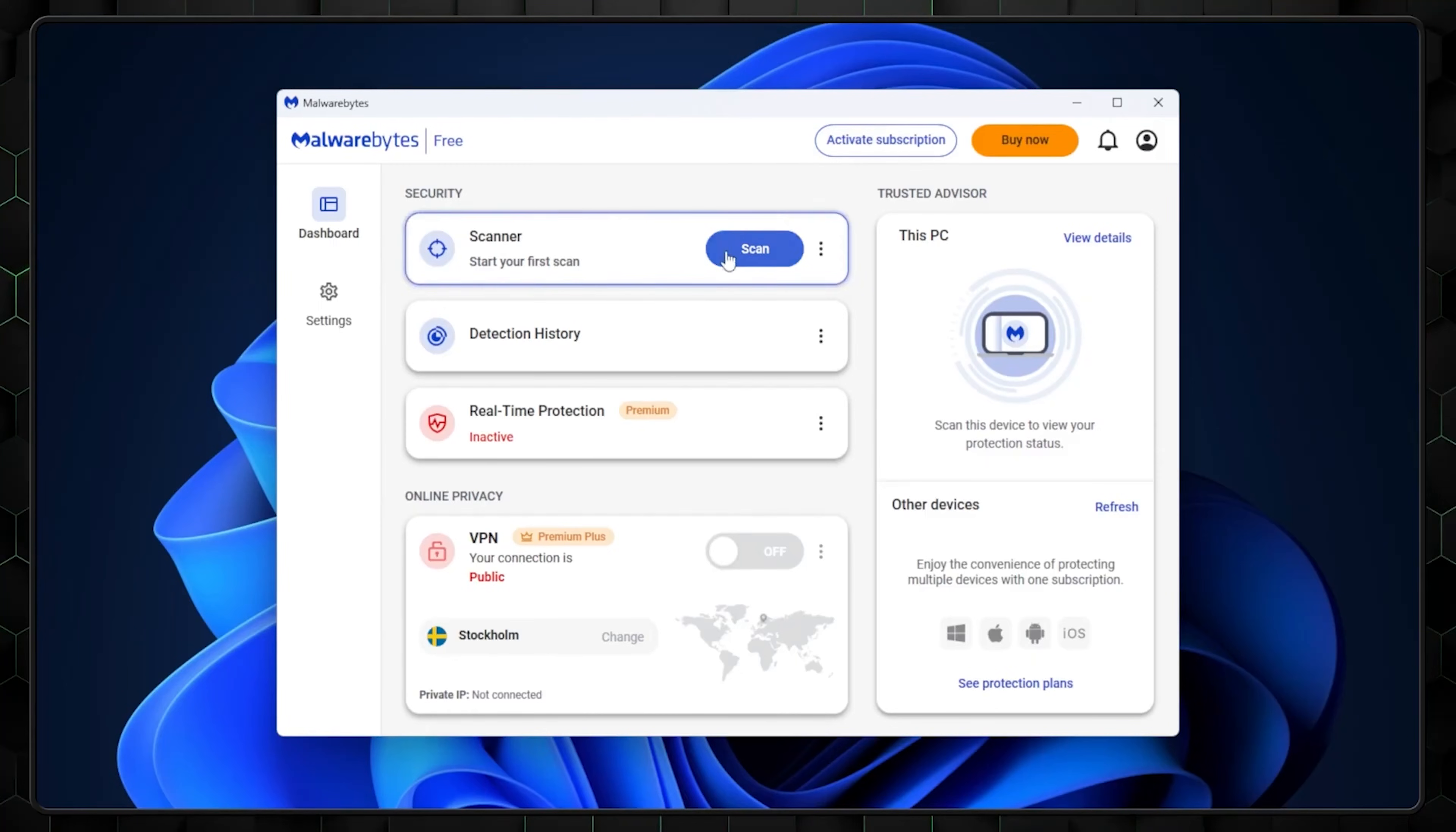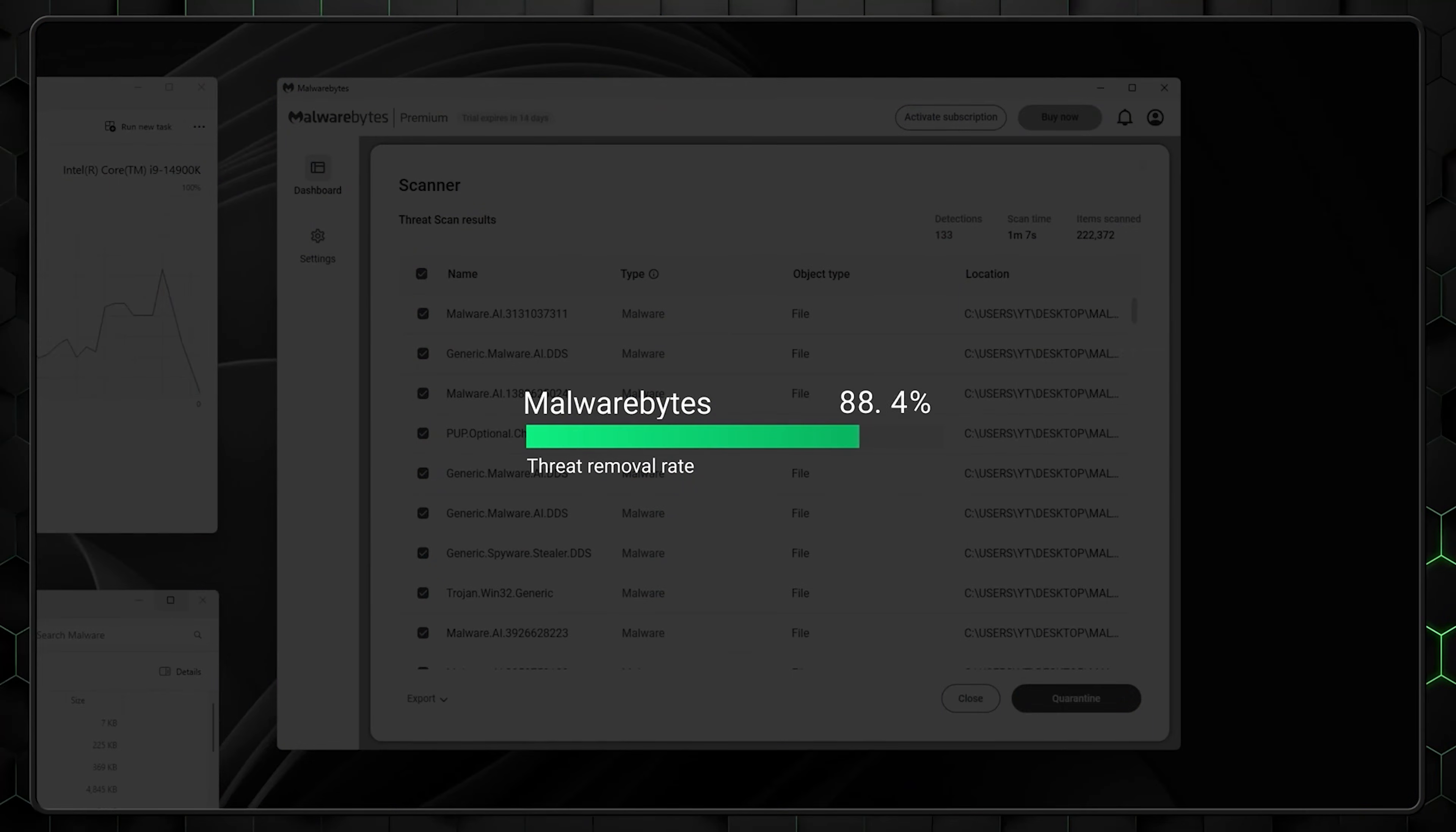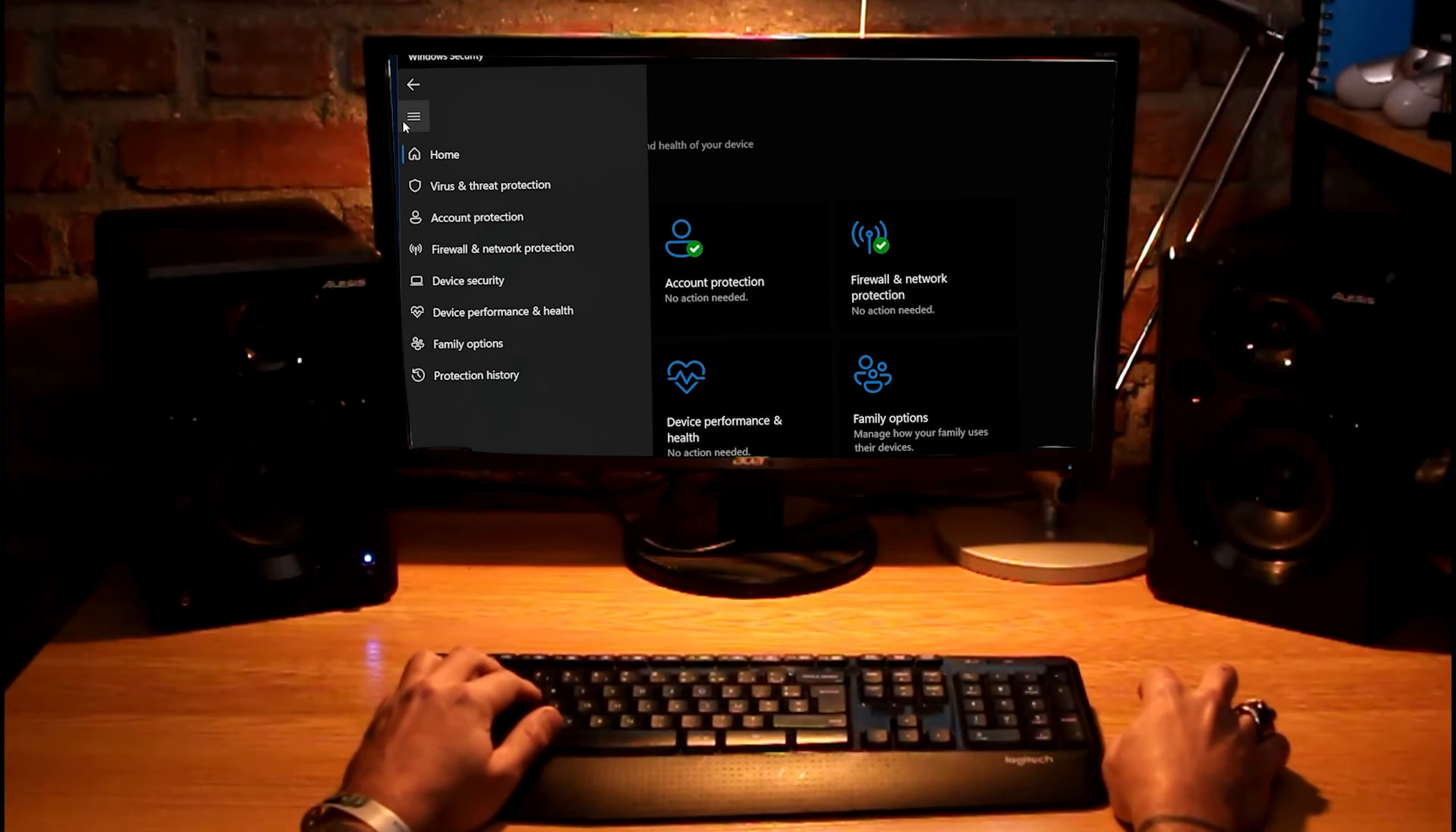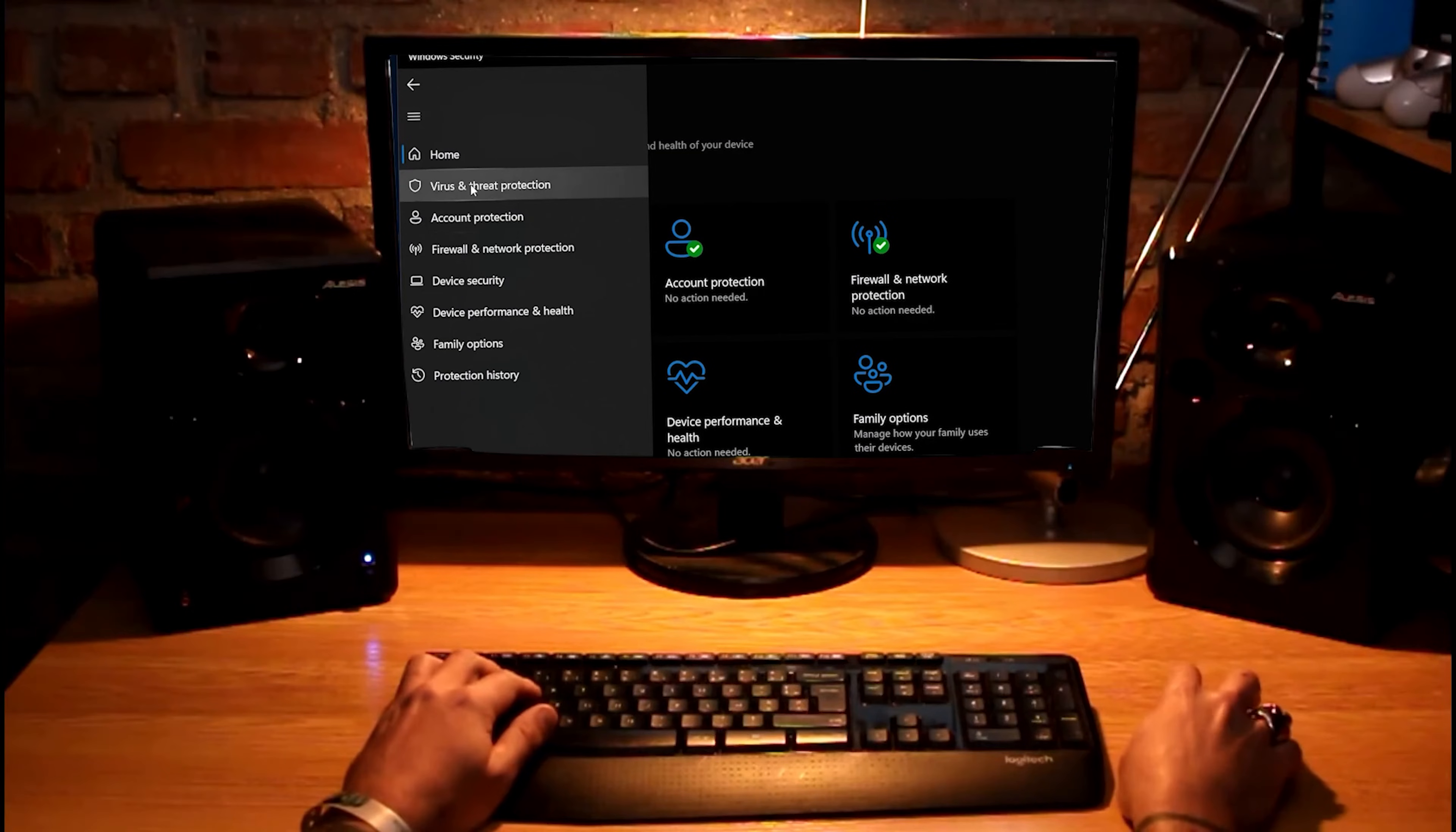The biggest limitation isn't detection, it's everything else. No phone support when things go wrong, limited or missing web protection, no advanced firewall features, and you'll definitely see upgrade prompts.